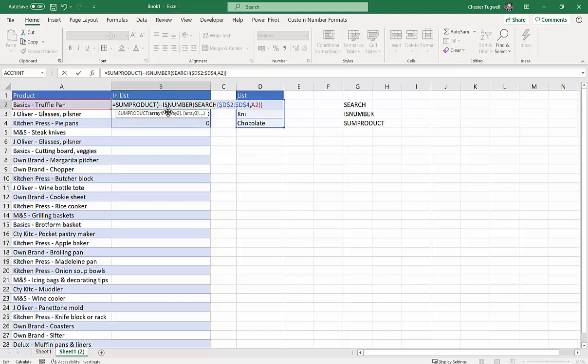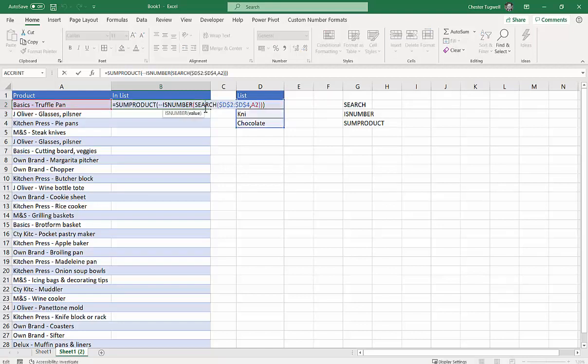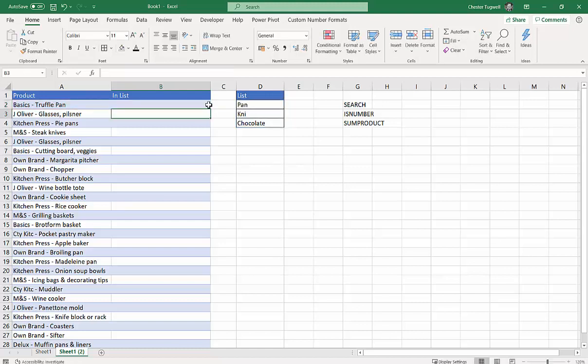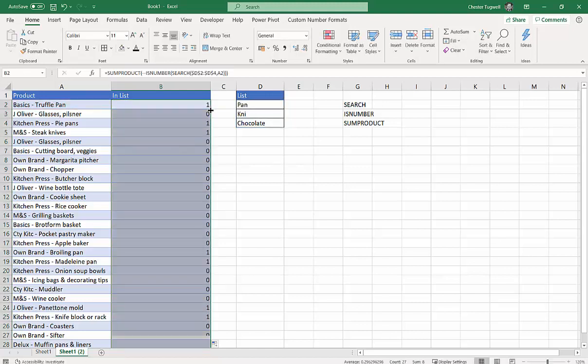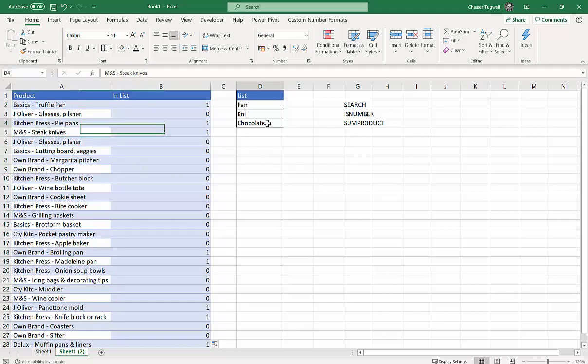So I'm going to say SUMPRODUCT and put a close bracket there and press Enter, and then I get my one. You can see it's no longer spilling because SUMPRODUCT can cope with the array in one cell. Now if I copied this down, you'll see it'll only give a one where there is a match, either knives or pan. There's no chocolate.